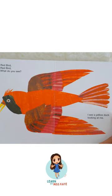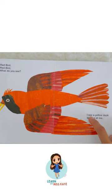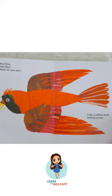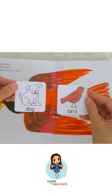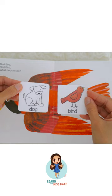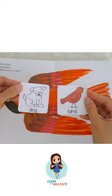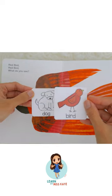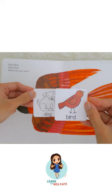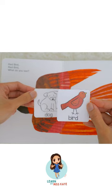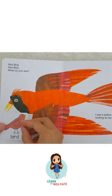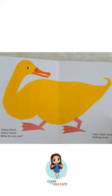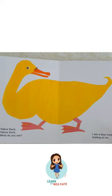Red bird, red bird, what do you see? I see a yellow duck looking at me. Which of the two pictures is the red bird? Is this the red bird? Yes, we're gonna put red bird here.